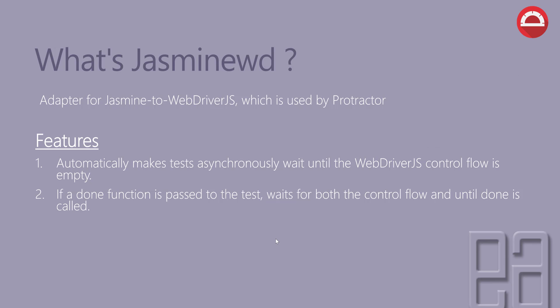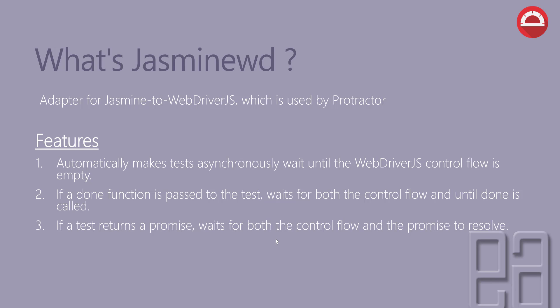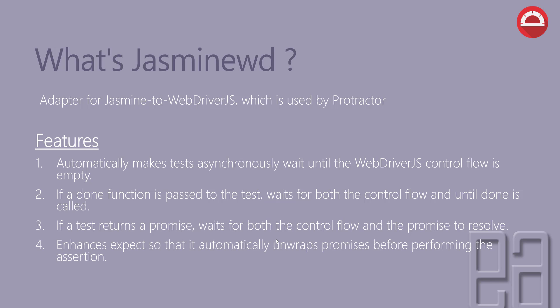And then if your test returns a promise, waits for both the control flow and promise to resolve. And again you can see the promise which I was talking about in a couple of minutes before. That's exactly it. Again, don't get panicked yet because we'll be talking about promise in much detail in our upcoming videos of this course. And finally, it enhances the expect so that it automatically unwraps the promises before performing the assertion.